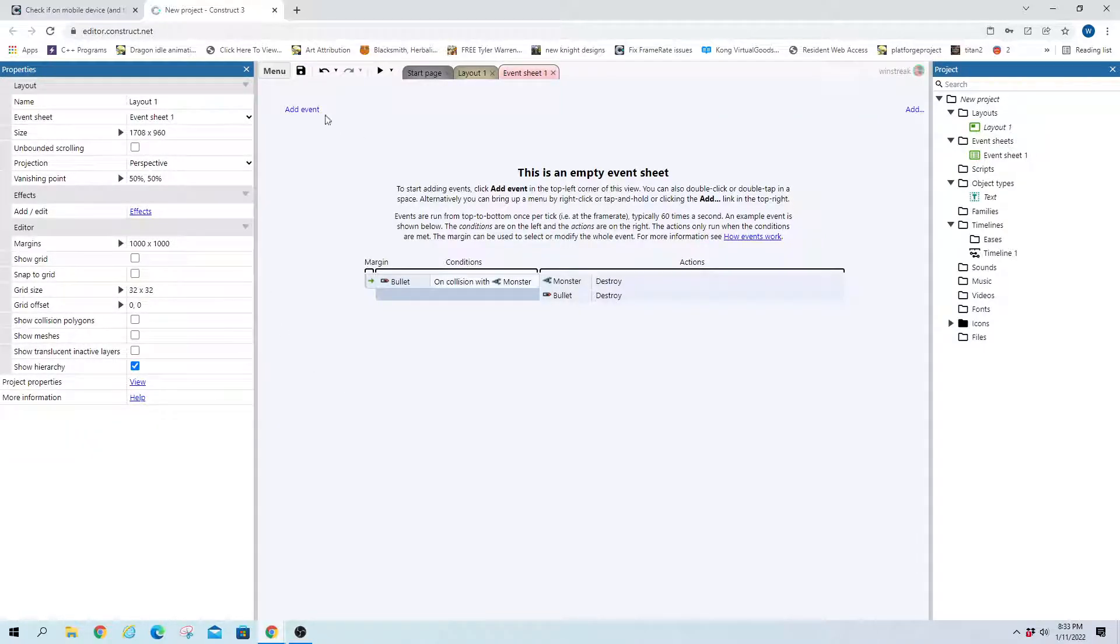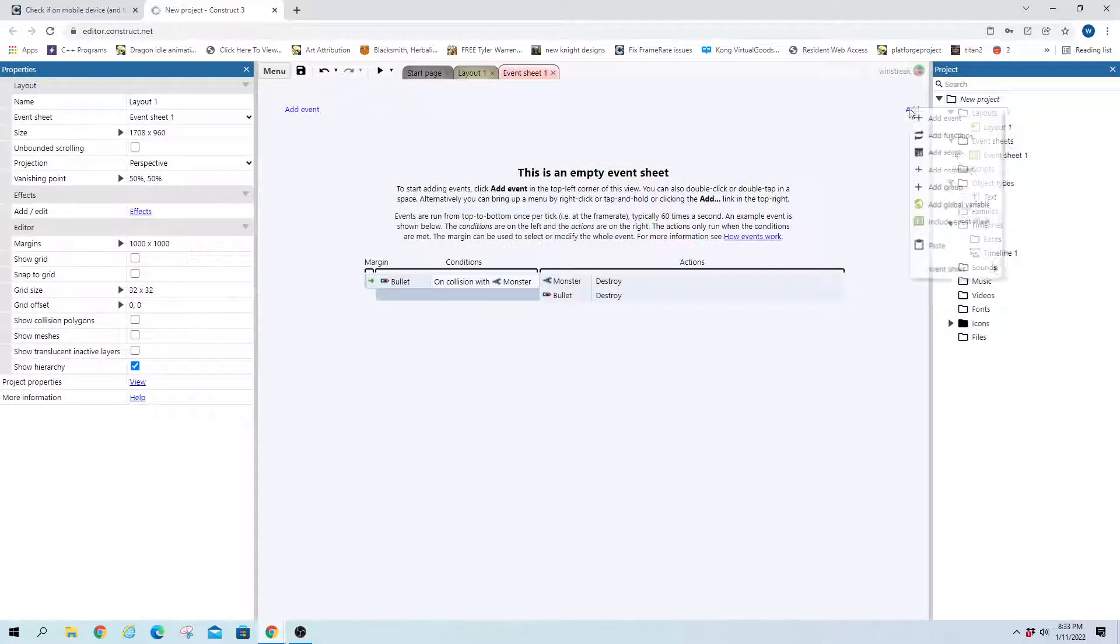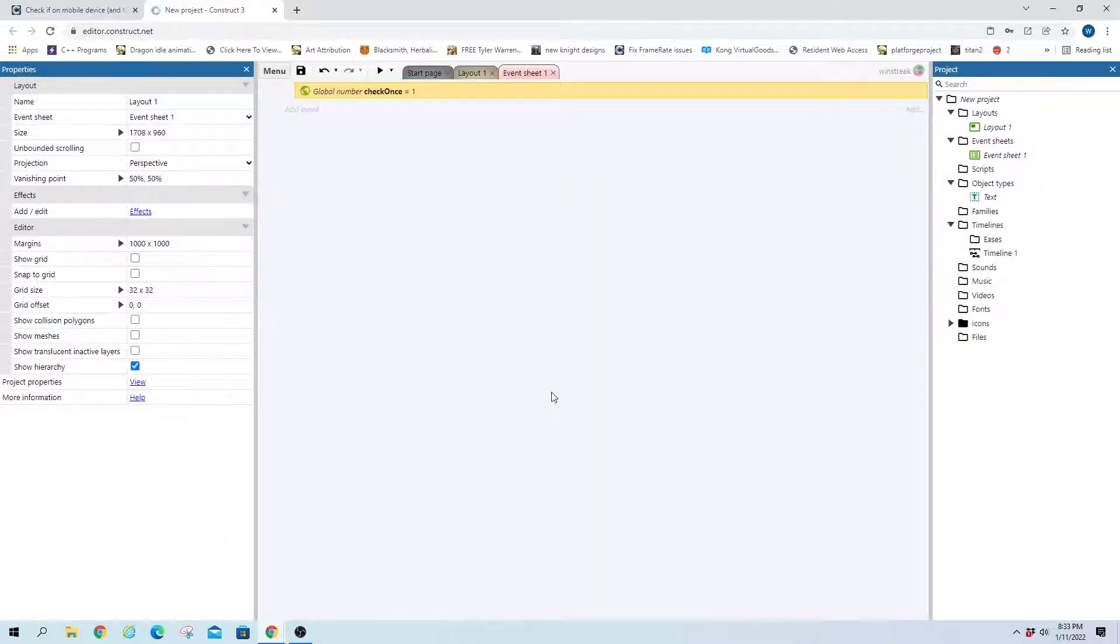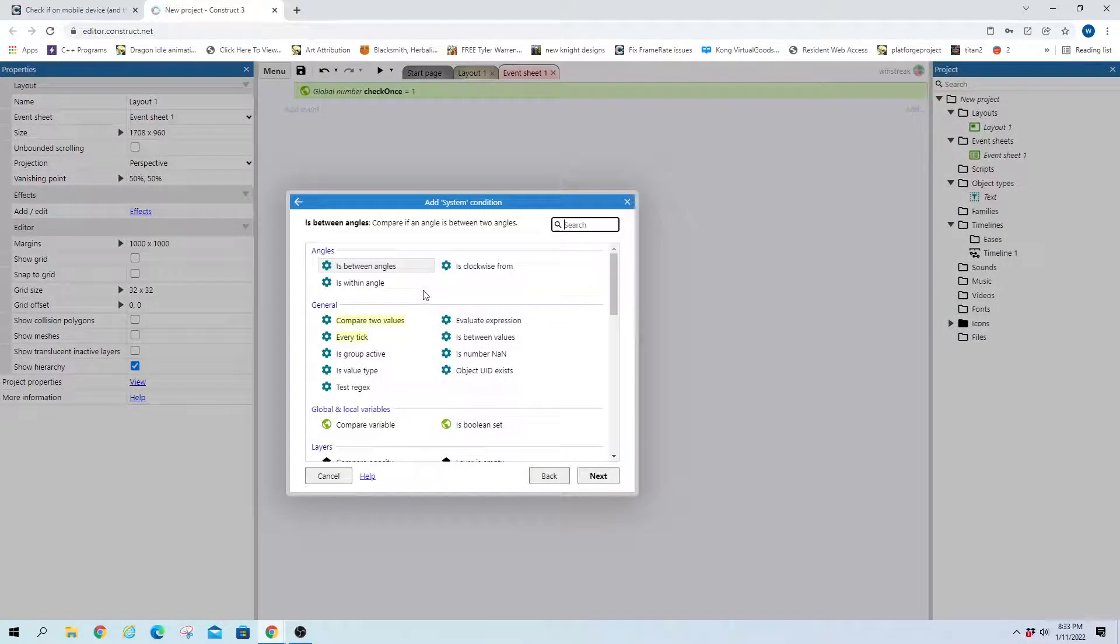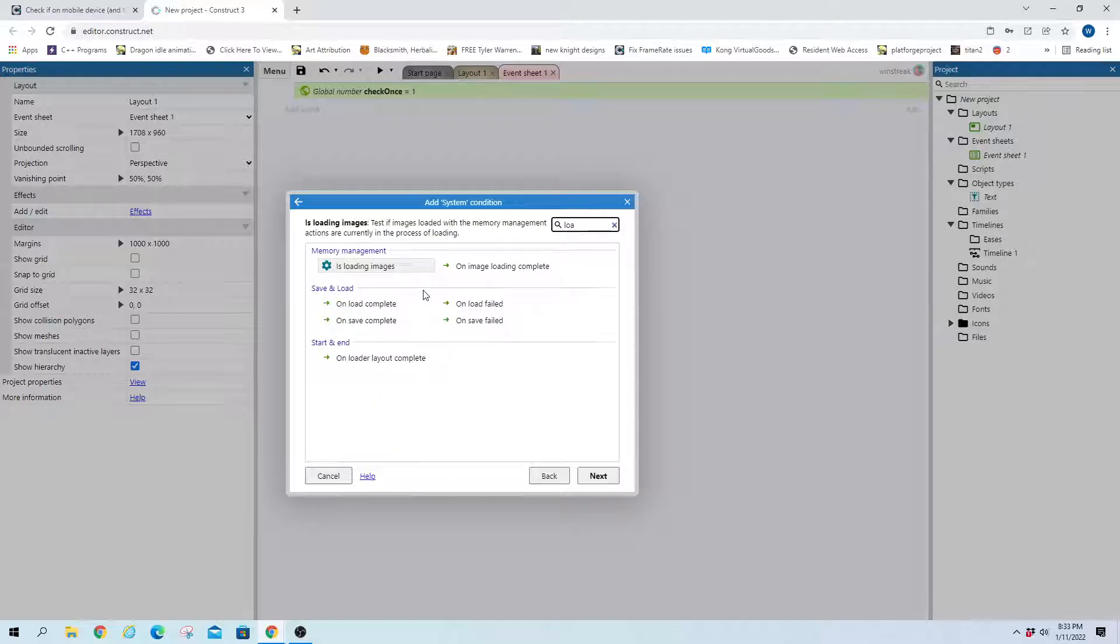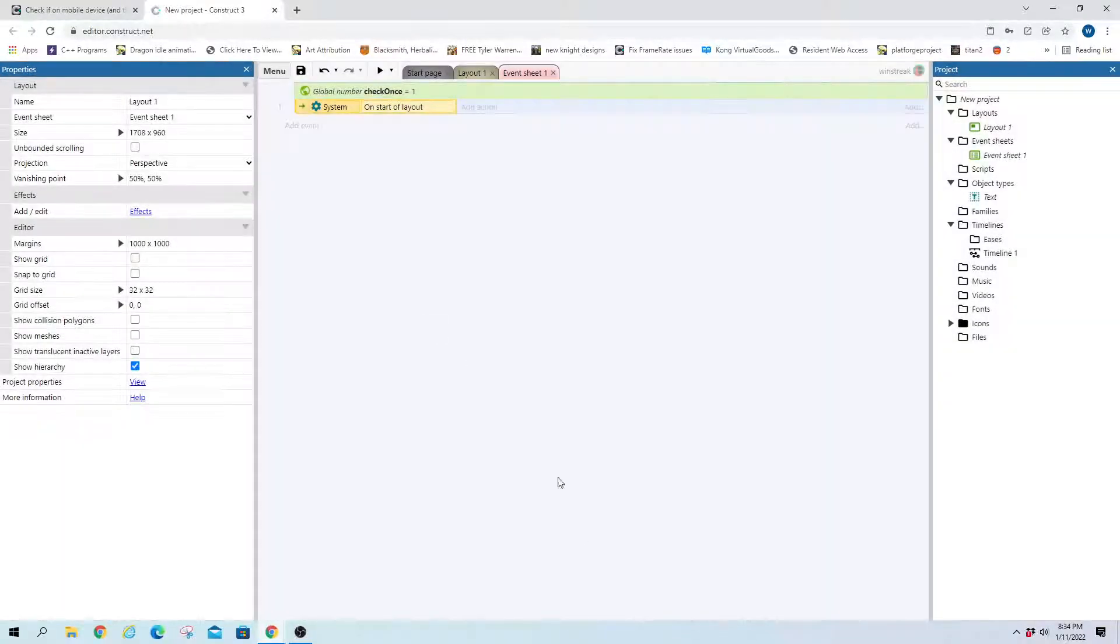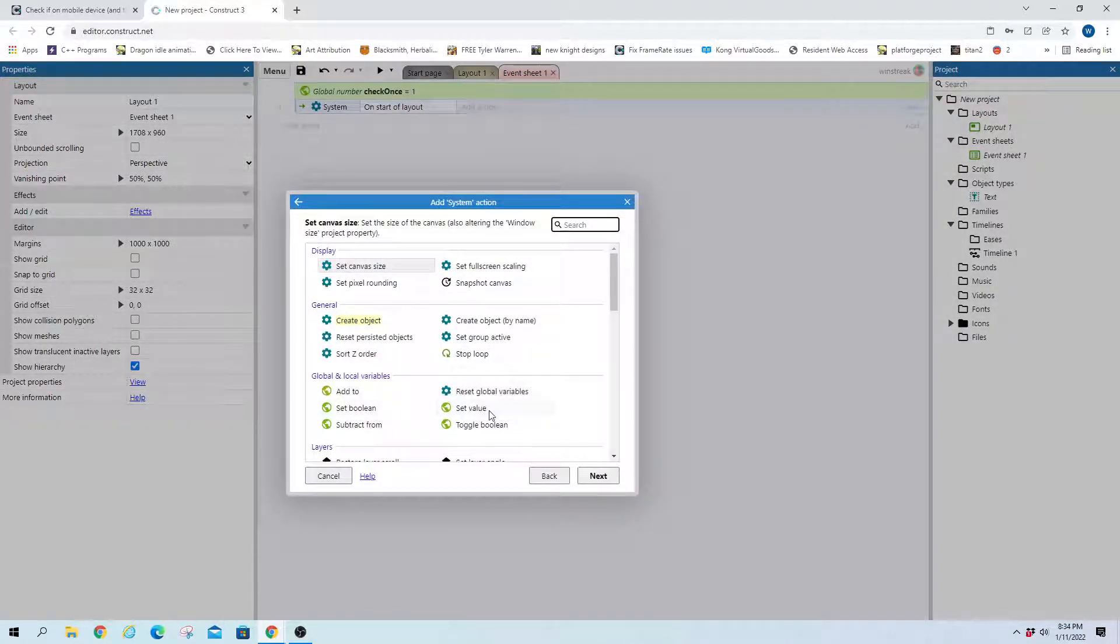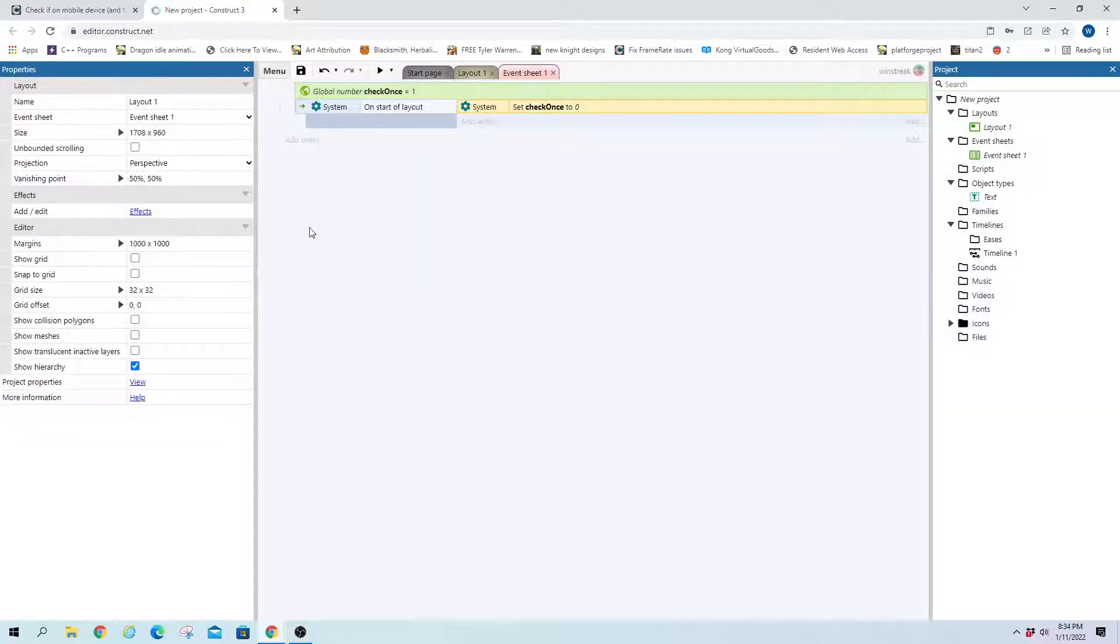And hopping into our events, we are going to add first off a global, and we're just going to call this check once, and this is just to make sure we only check one time once we're loaded up. So on start of layout is what we want. On start of layout, and we will set the check once to zero. So every time we start the layout, we will recheck this.